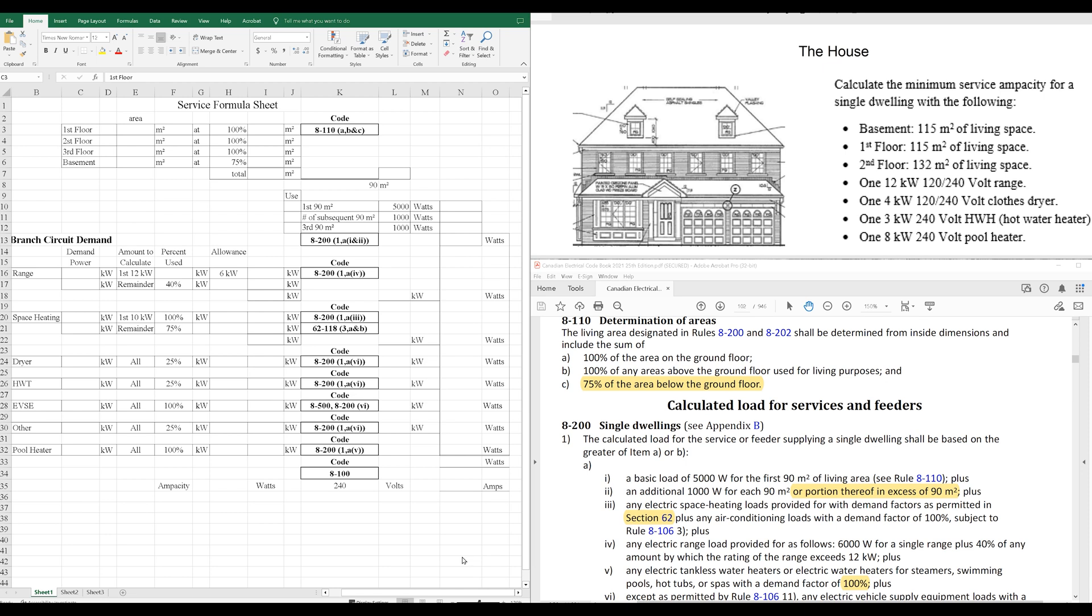Good day, YouTubers. Welcome back to another video with the Electrical Guide. Today, I want to show you how to do a simple service calculation for a home, residential, single dwelling, standard service calculation.